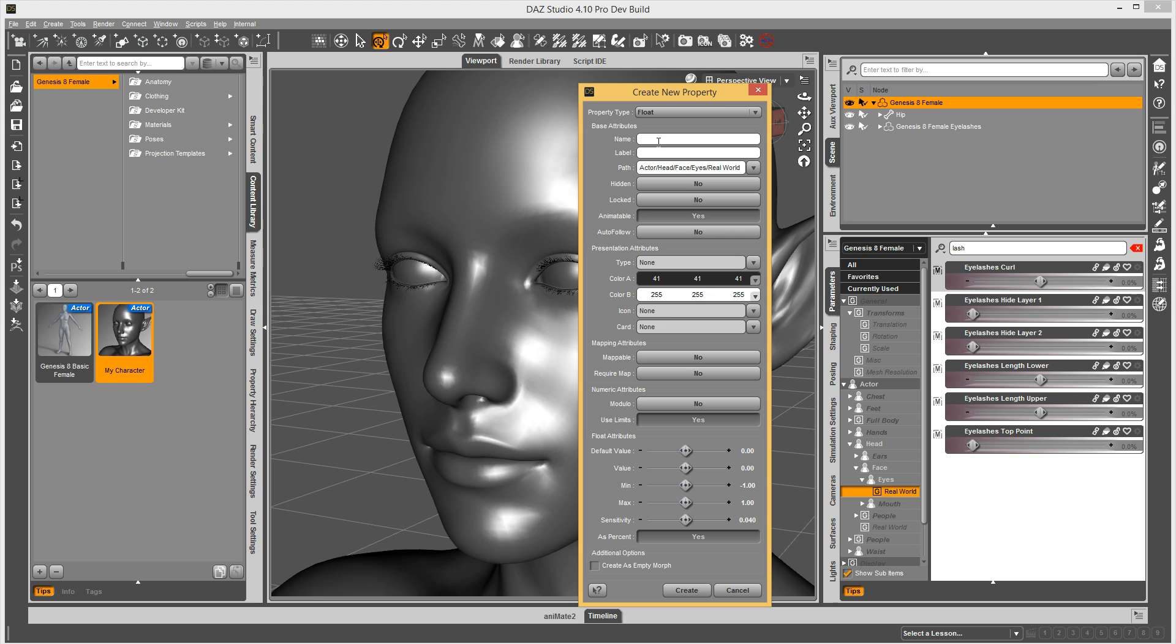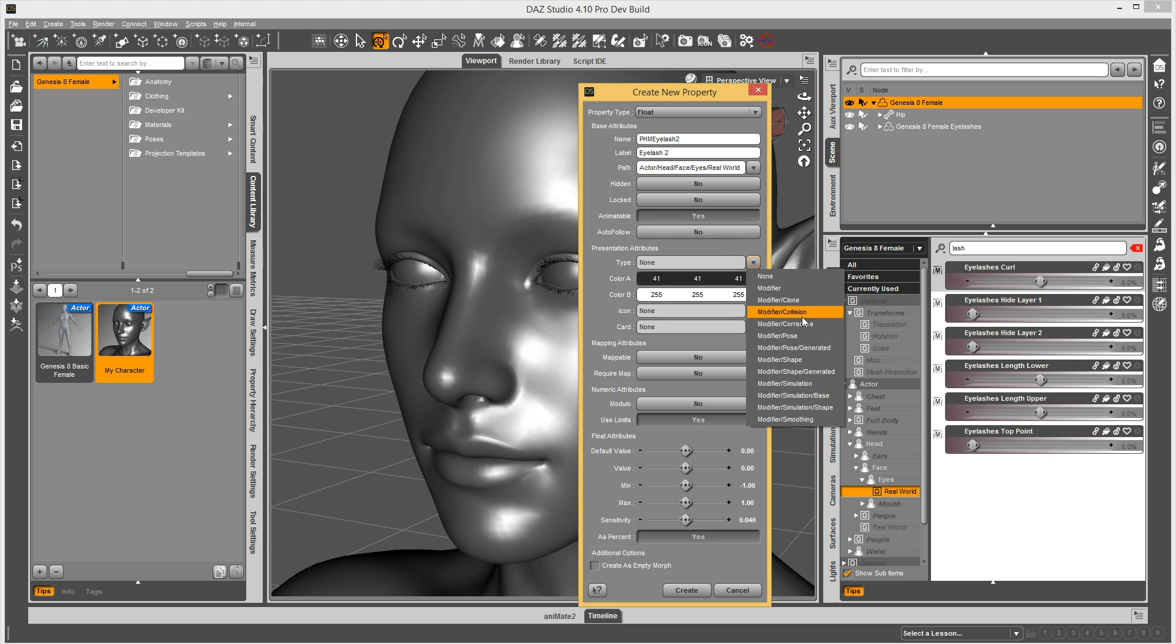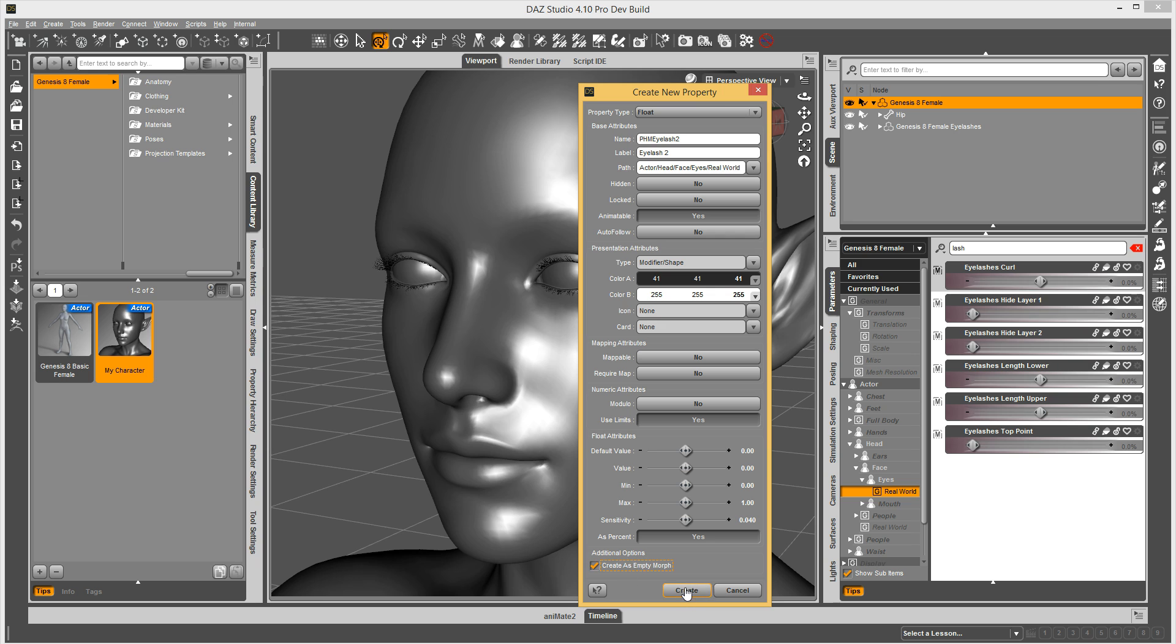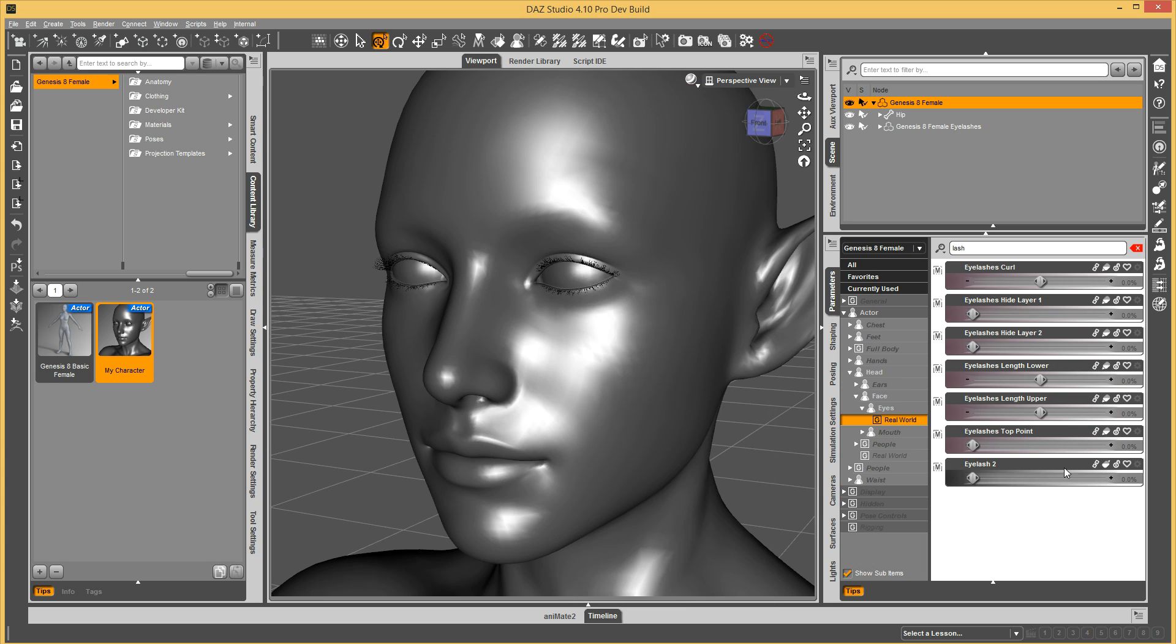And name it PHM Eyelash 2. I know it's a very creative name, I apologize. And do that, and my type is a shaping type, and I just want 0 to 1 as my range. And I like percent, and I'm going to, I need to check this create as empty morph option, and then I create it.